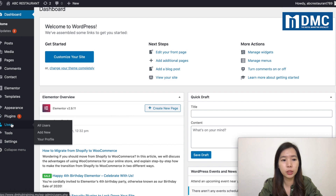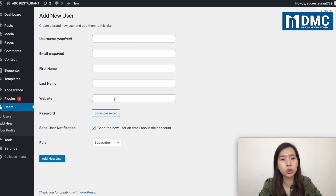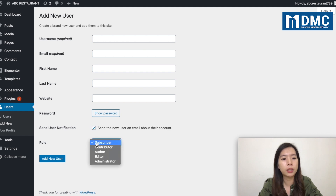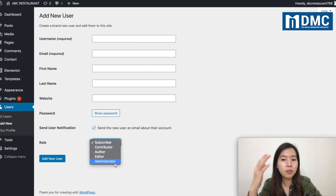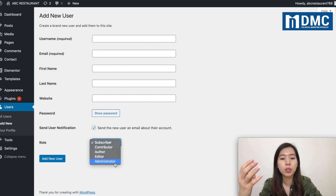Under the Users area, you can see 'Add New'. Click on Add New and that is where you have these sections to add in all the information. As a default WordPress website, there are five types of roles that you can select.